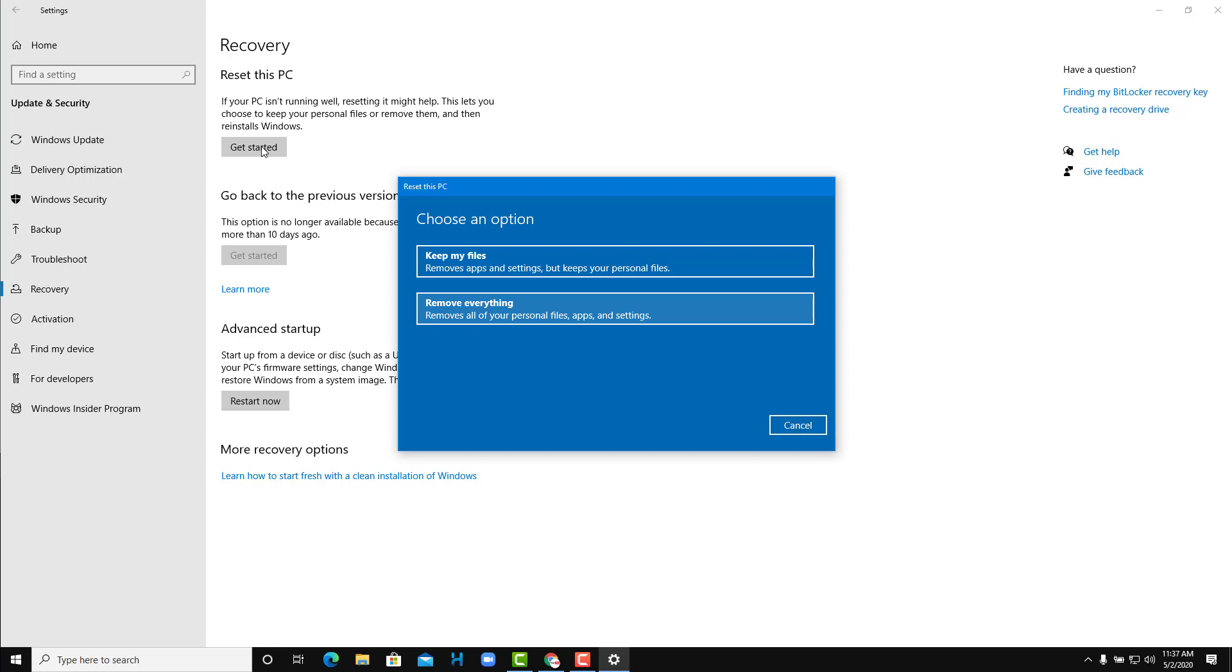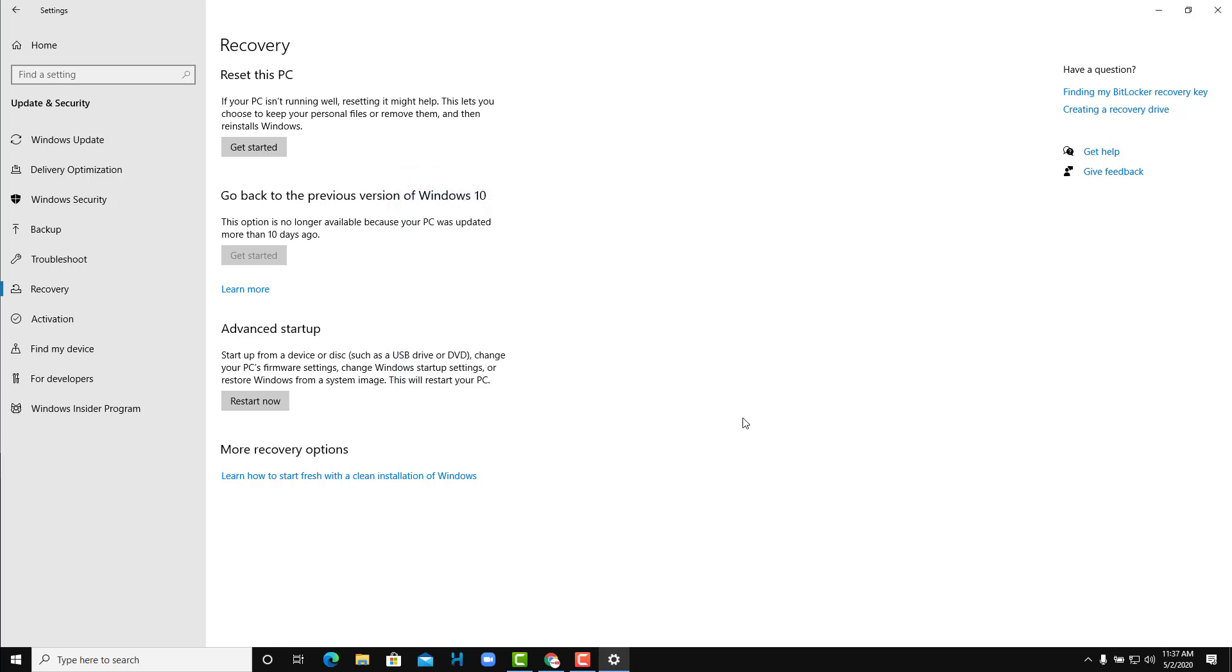Another thing is that you can remove everything. So it'll remove all the personal files, apps and settings. So it'll reset the PC as if it was a new PC itself. So over here this is one of the options. Of course I'm not going to do this to my computer.